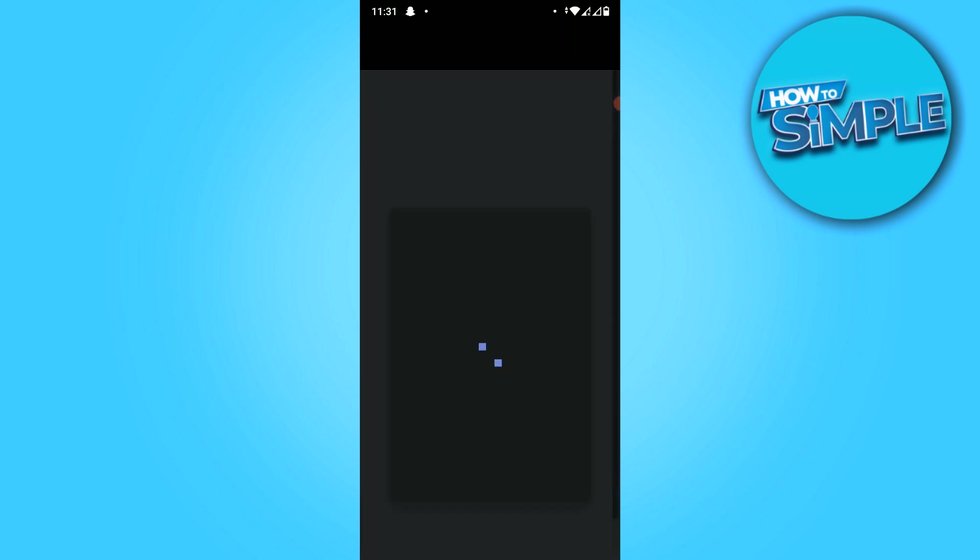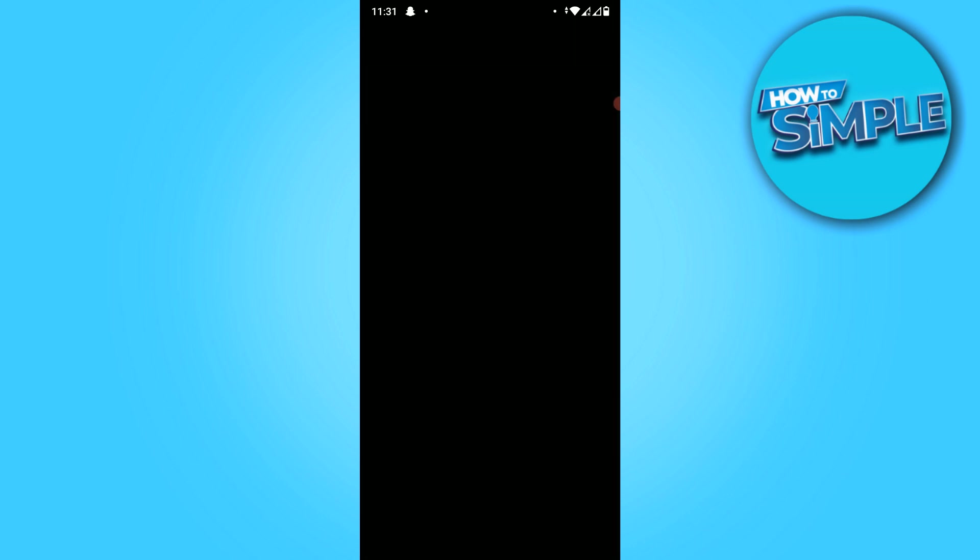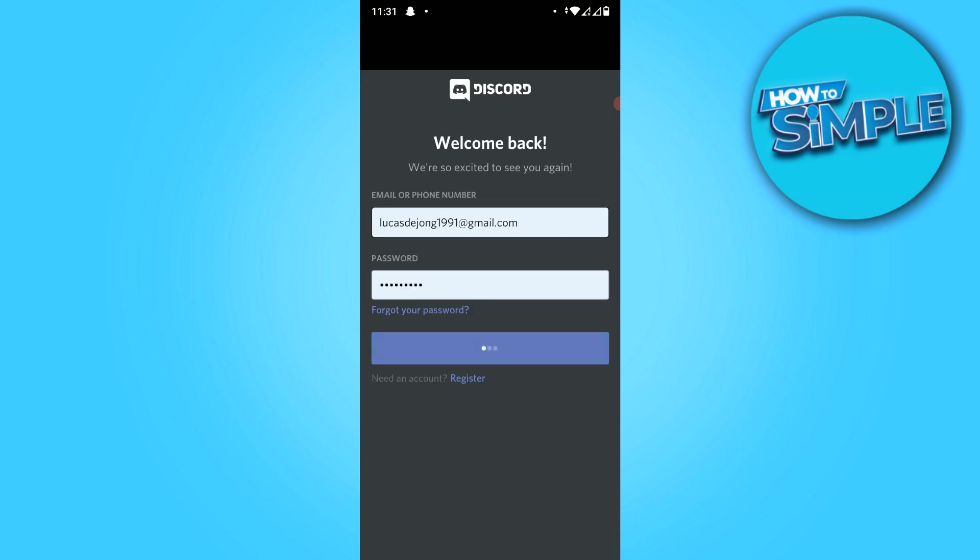Now you have to log in with your Discord details. So do that. I'm doing it right now, just like this.